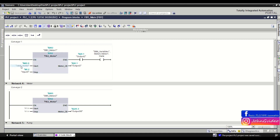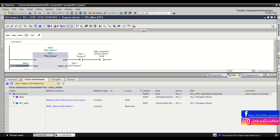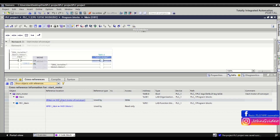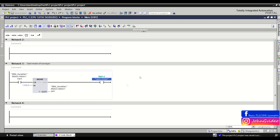For example, you have the start motor tag and you want to know where you write to this tag. Normally you go to the cross reference information, check where you have the write access, and as you can see we have a write access in network number 3 of the OB1 main block. When you click on it you are redirected to the position or the network where you write to this tag.